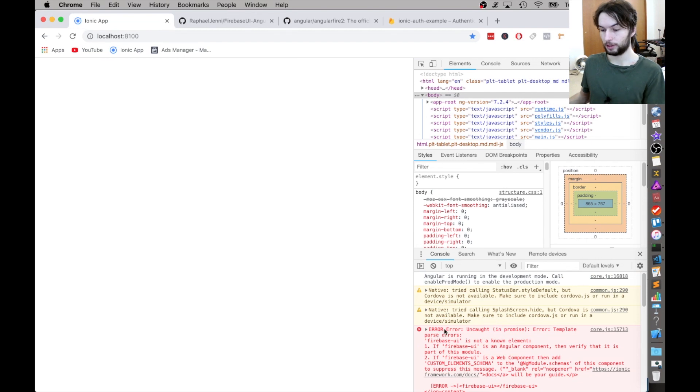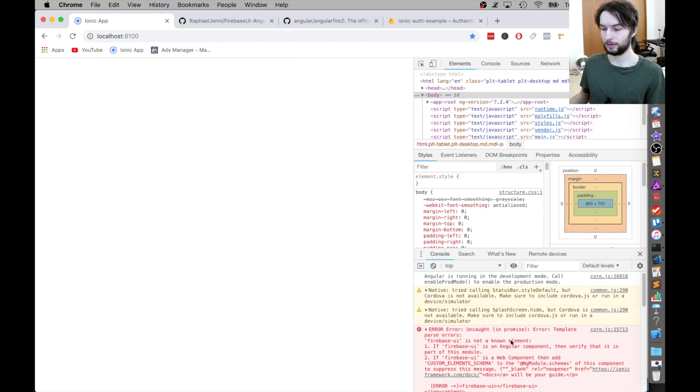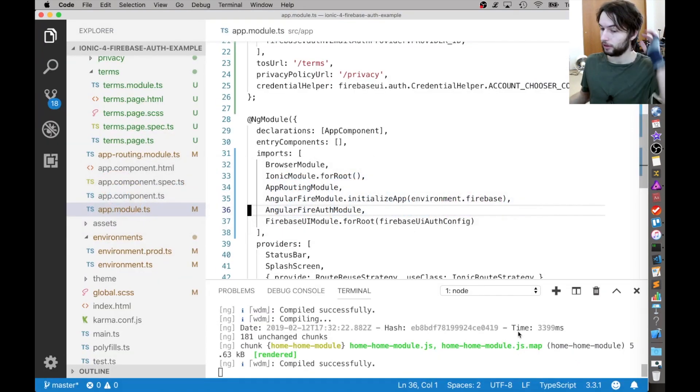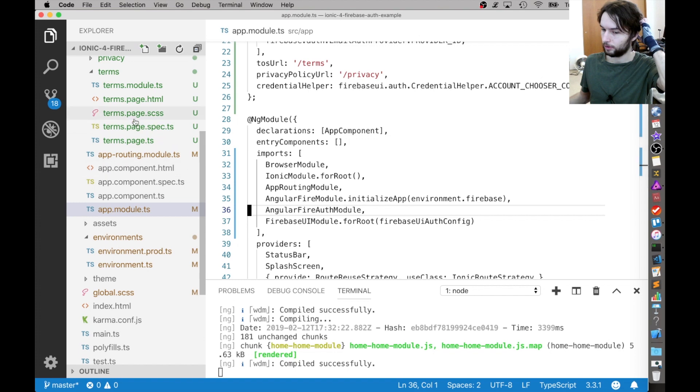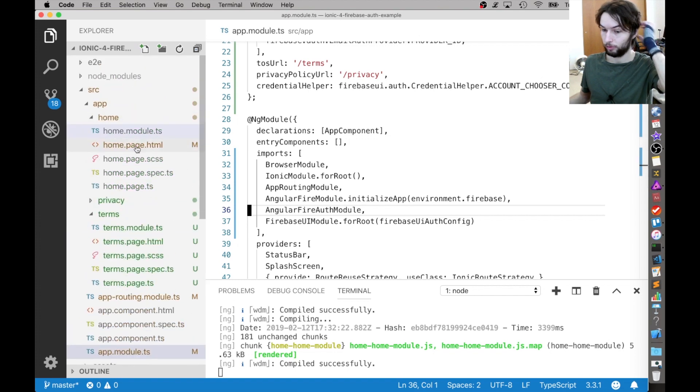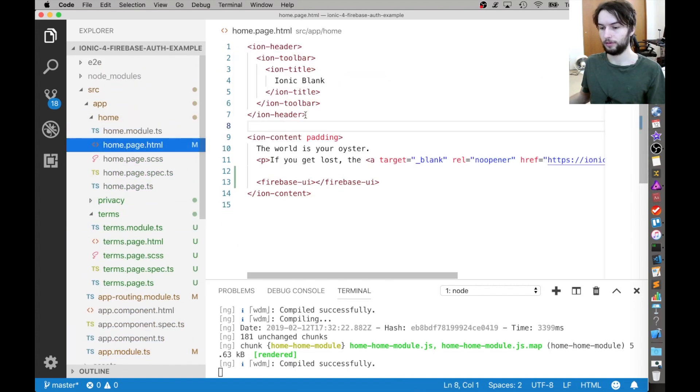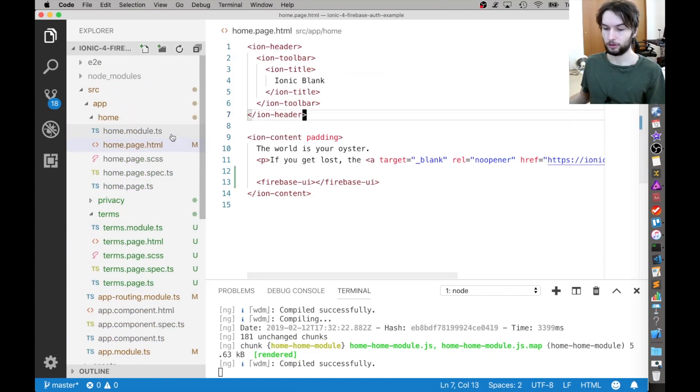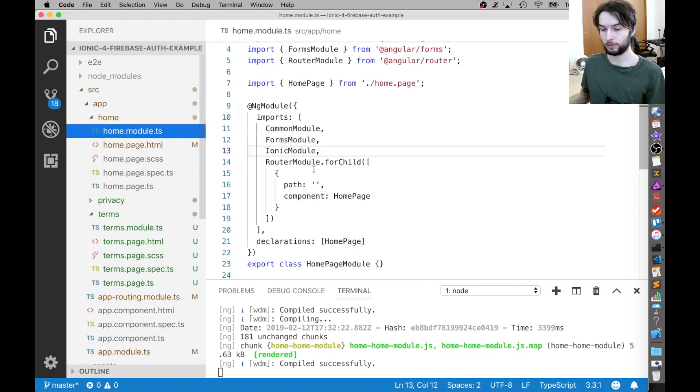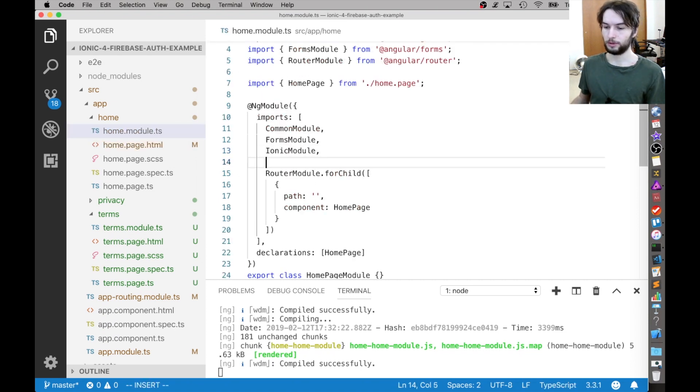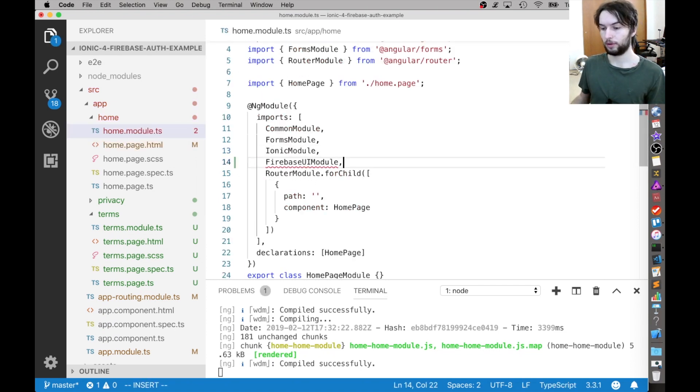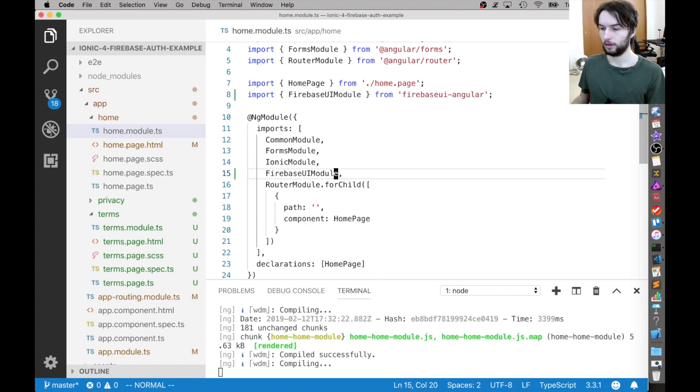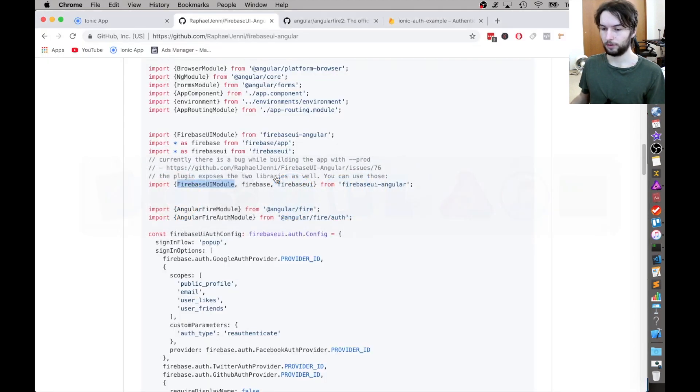Okay. So it looks like we have a bug. FirebaseUI is not a known element. And that's just because we need to make sure that the FirebaseUI module is part of the home module itself instead of just the app module. So inside of home dot module dot TS, I'm just going to import FirebaseUI module and then auto import that. And then let's see if it works now.